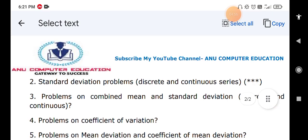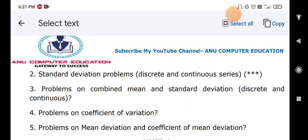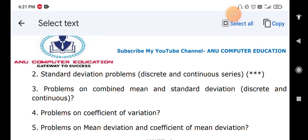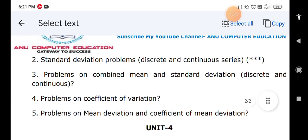Next: problems on coefficient of variation — the formula is sigma divided by mean, multiplied by 100. You are already calculating sigma (standard deviation), so compute the mean and multiply by 100. Then problems on mean deviation and coefficient of mean deviation: mean deviation equals the sum of mod d divided by n (or sum of f times mod d divided by total f). Coefficient of mean deviation equals mean deviation divided by mean. Mean deviation can be calculated about the mean or the median — read the question carefully and use the appropriate formula.